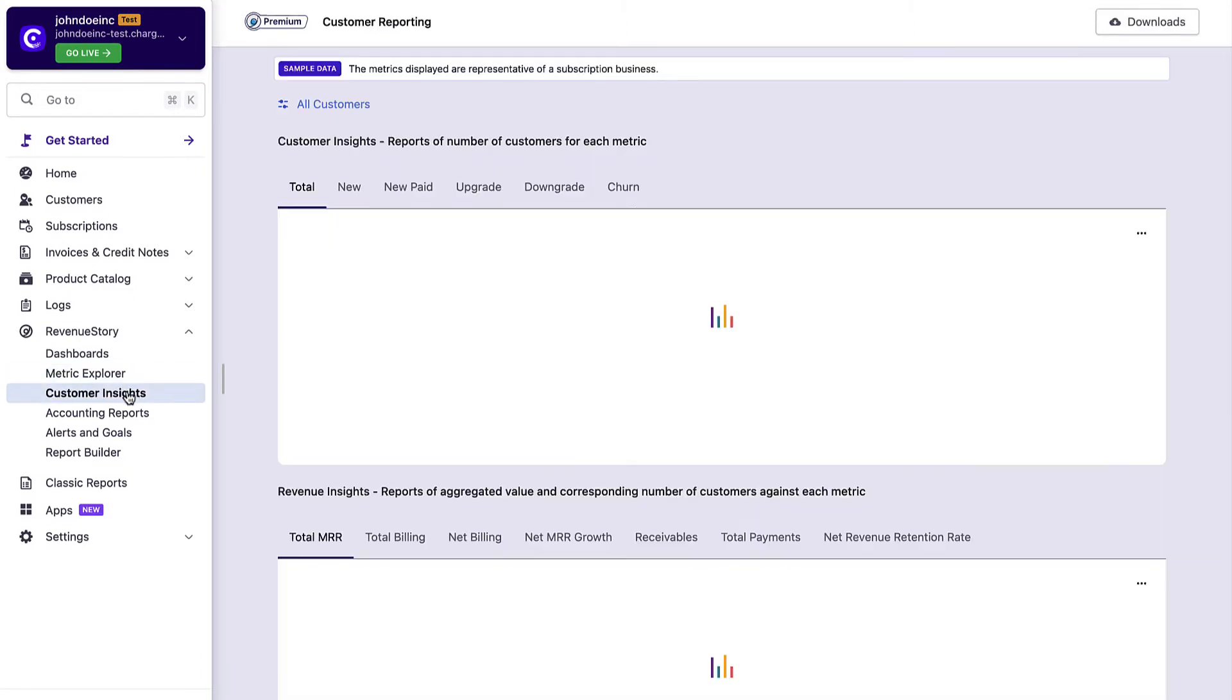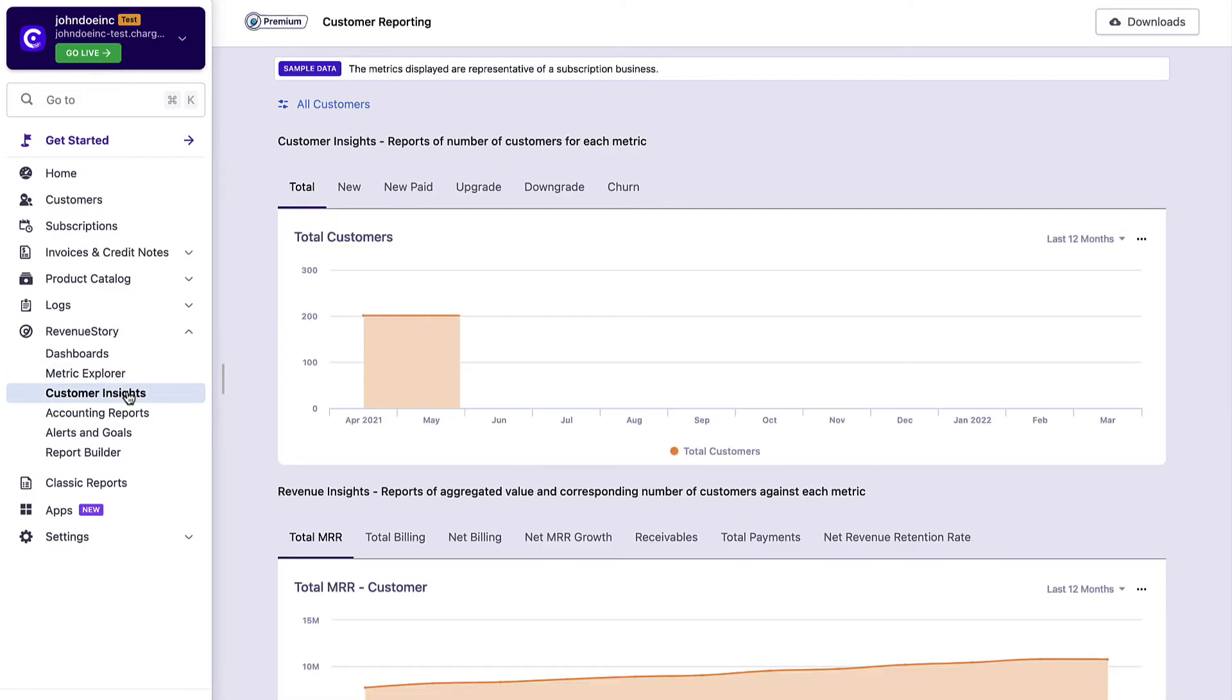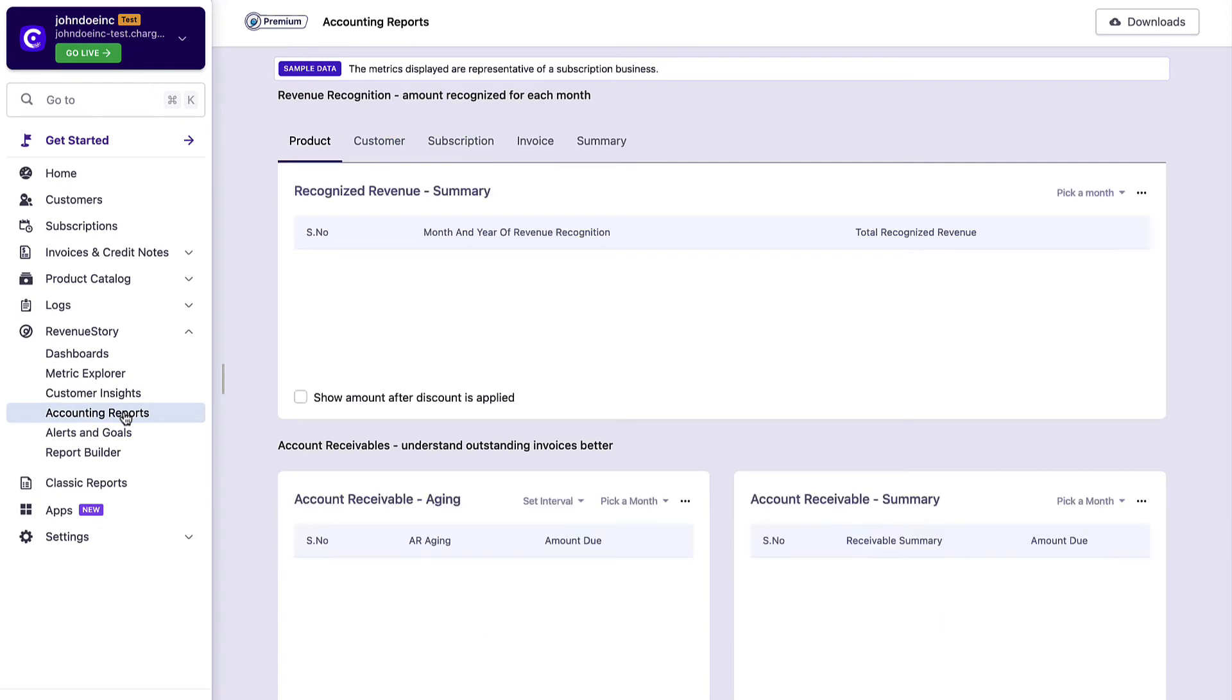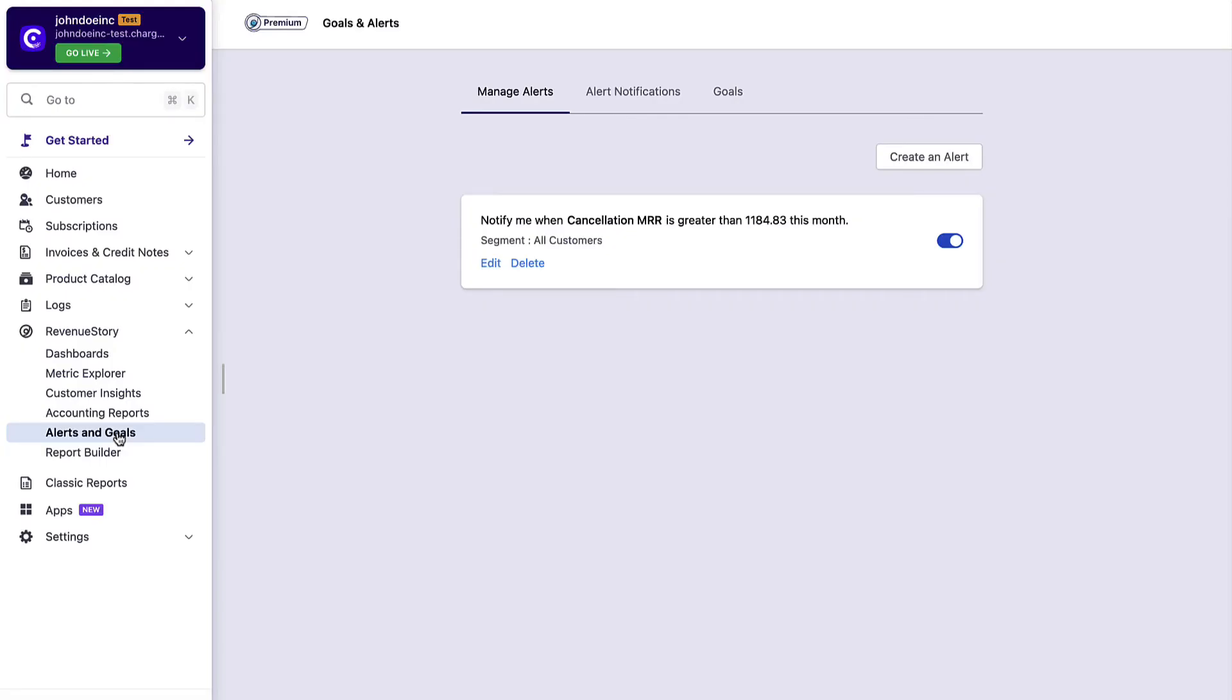All your customer-related reporting can be seen under Customer Insights and Accounting-related reports under Accounting Reports. You can set yourself alerts and goals, and Chargebee will alert or notify you accordingly.